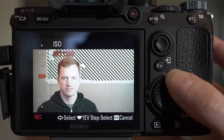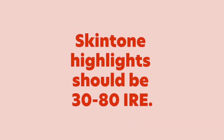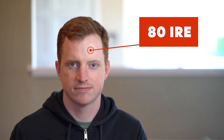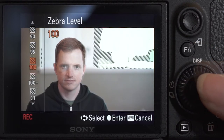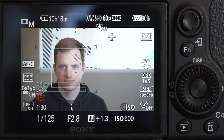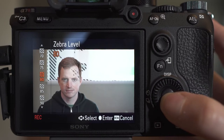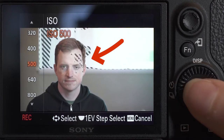I'll adjust the exposure on Miles until there are no zebras on his face. But we can be even more precise — since we're looking for highlights on Miles's light skin to be around 80 IRE, we can change our zebra setting from 100 down to 80, so that the stripes show up only on areas with a brightness level of 80 IRE. Now I can adjust the exposure until I see a small area of zebra stripes on Miles's face where the highlights should be, and I know the exposure on him is going to look good.